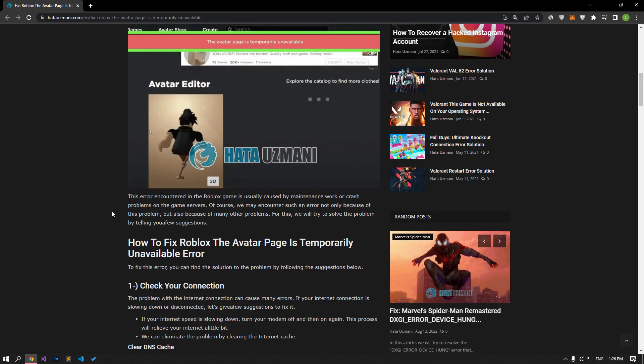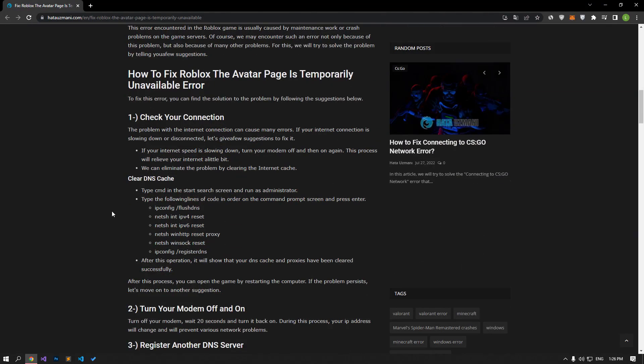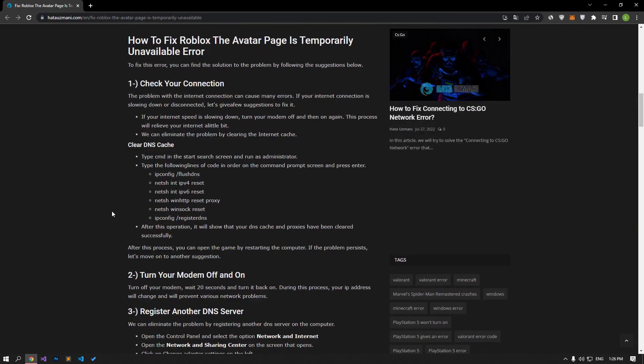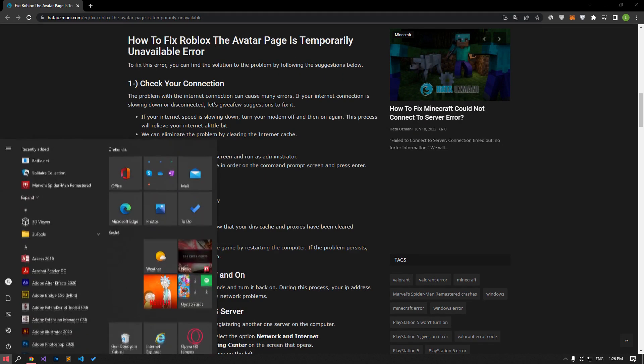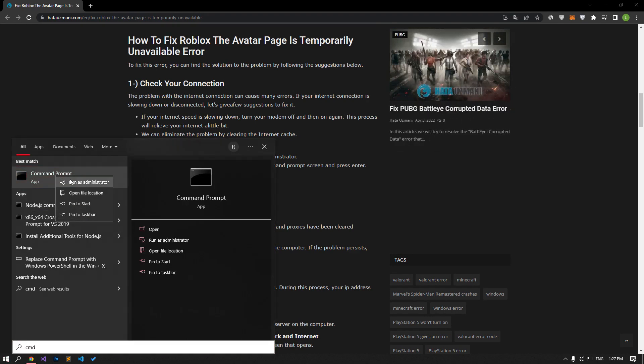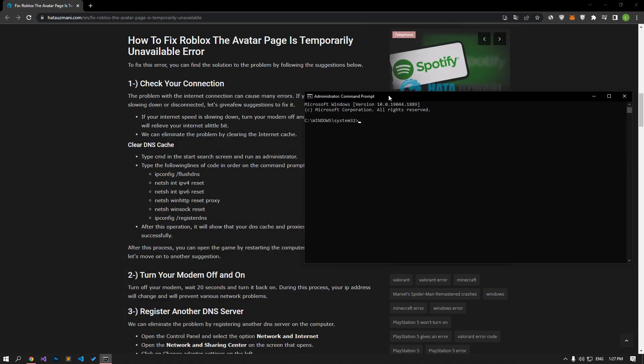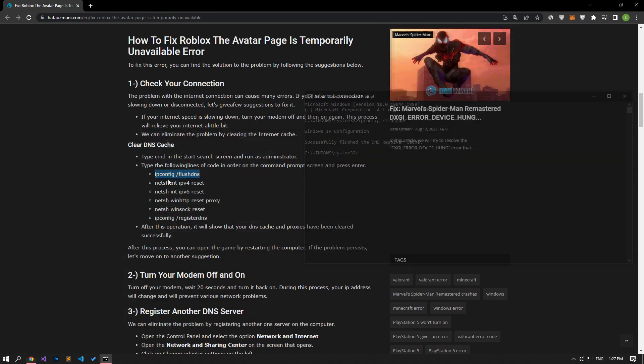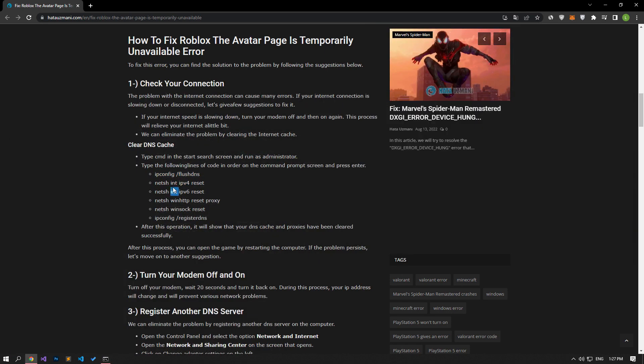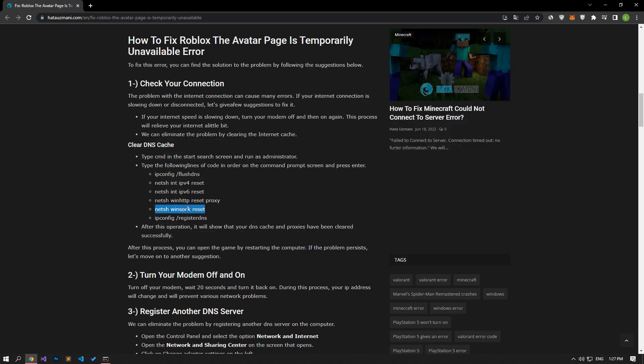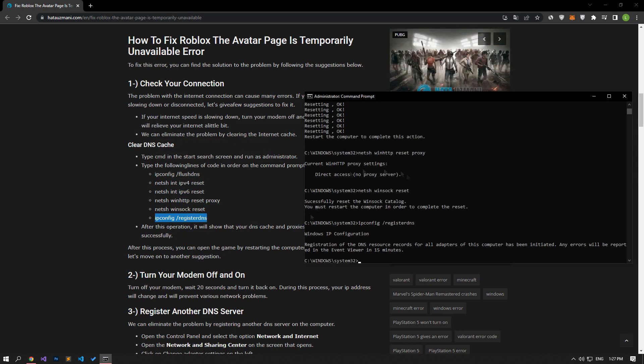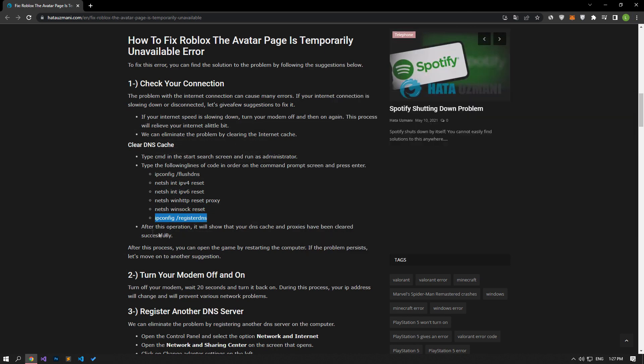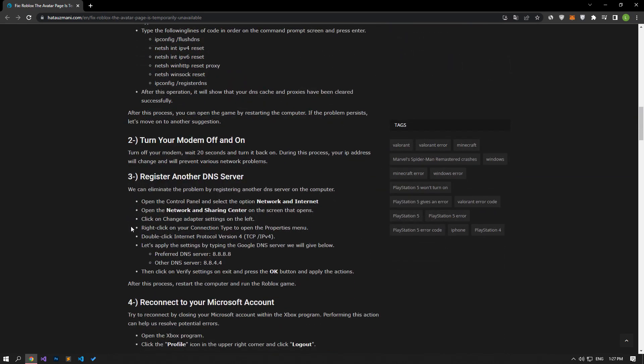Problems with internet connection can cause many errors. If you are experiencing slowdown or disconnection in your internet connection, let's give a few suggestions to fix it. First of all, let's type CMD in the start search screen and run it as an administrator. Then copy and paste the command lines from the article to the command prompt and press enter. After the process completes successfully, you can check if the issue still persists.